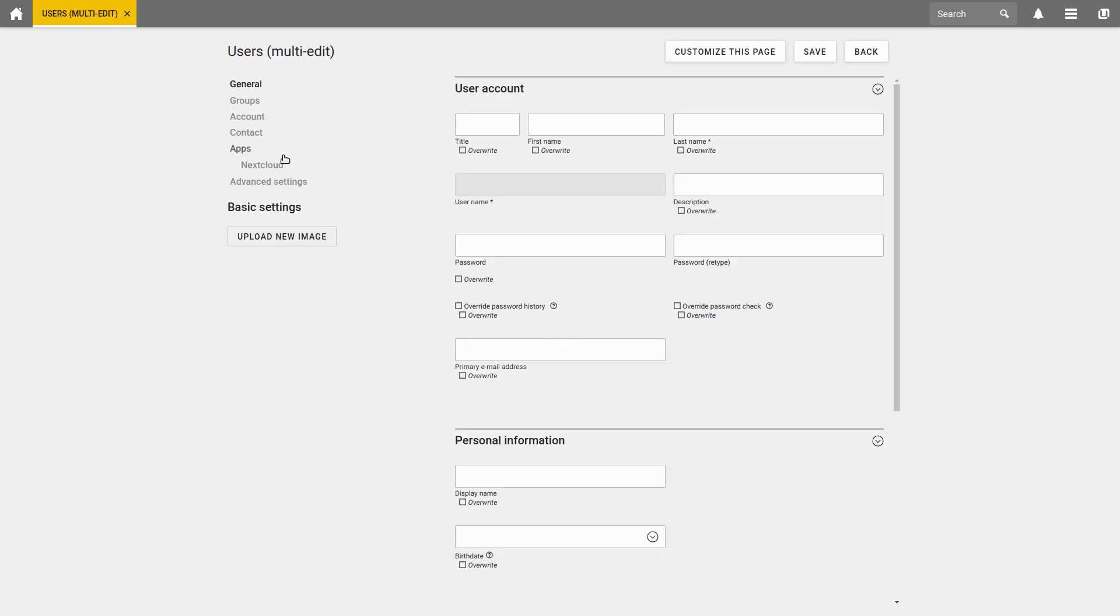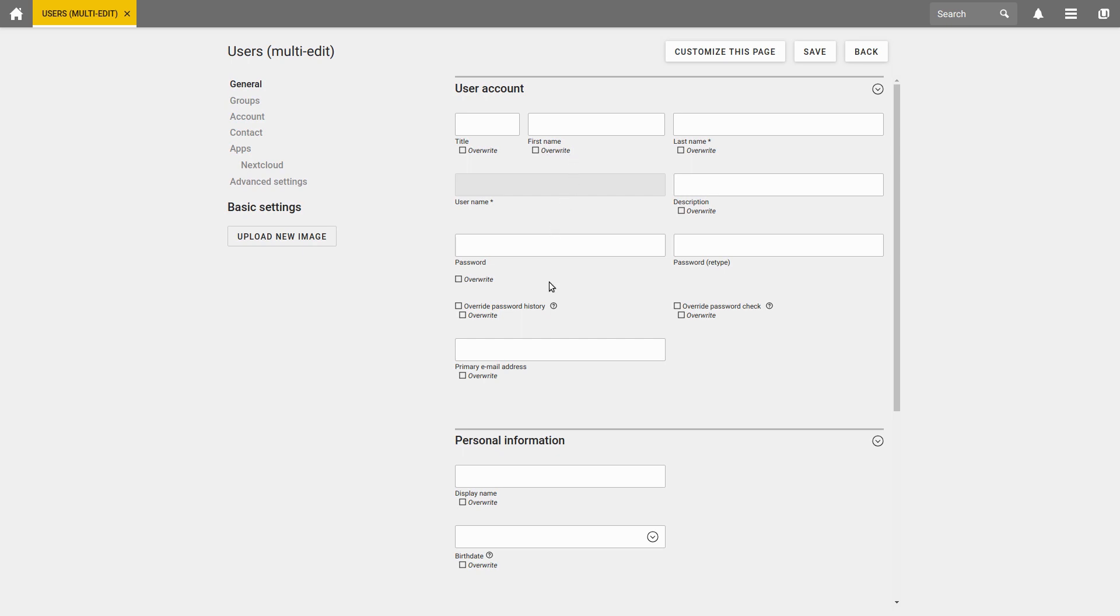Now, you can make several different settings for all selected users. Please be careful here, because if you choose to overwrite an attribute over the existing entry, this entry is replaced by the new entry. If you deselect the option to overwrite instead, the attribute is only defined for the user if none was previously defined. You can also change the password of all users at once.